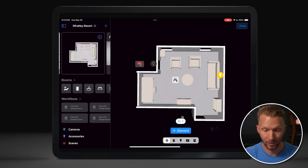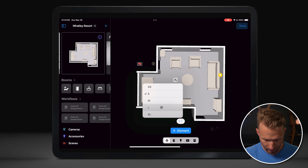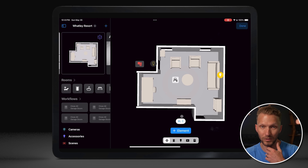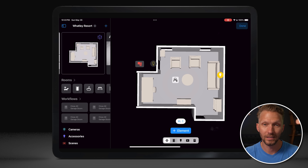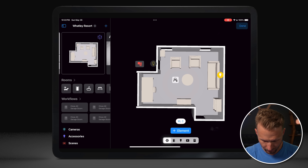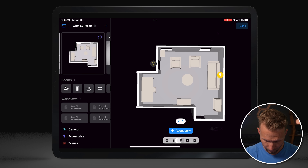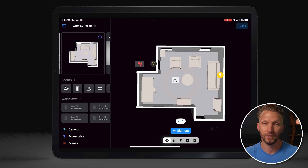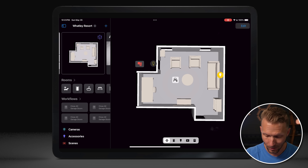Now you may see these other options at the bottom. First up, you can change the size of your icons — large, extra large. I kind of like extra large, especially if you're not adding a bunch of them. Then underneath you can see different filter icons: the first is all of your elements, the second is just your rooms, then we have accessories only, scenes only, and workflows only. Let's hit done and see what it looks like.